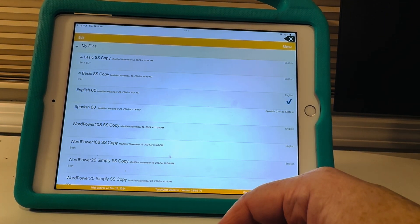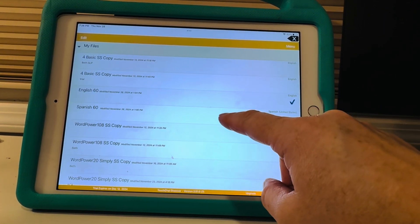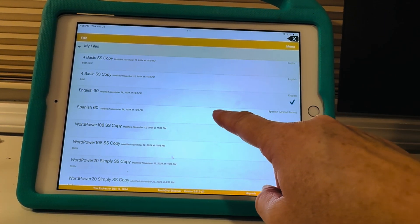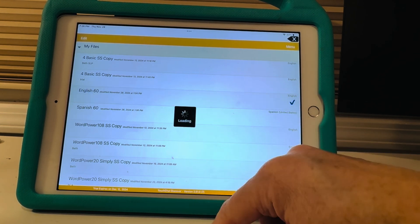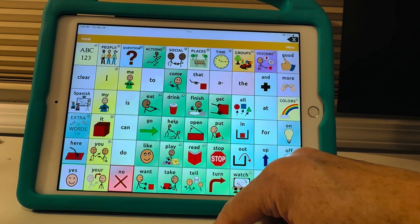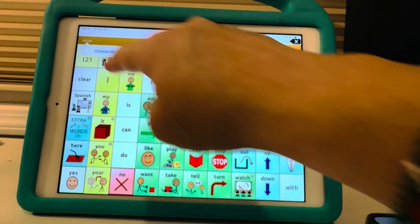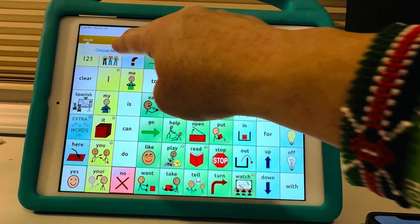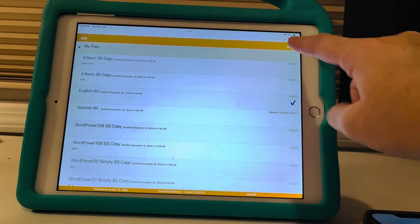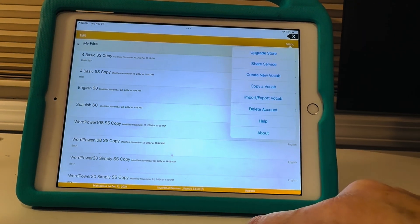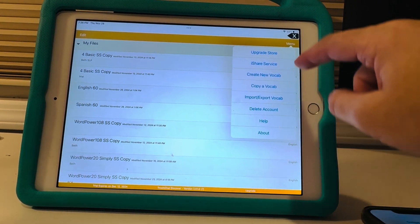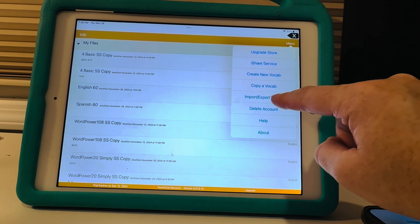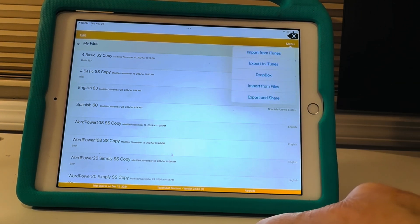All right I'm gonna go to, so I had it at English 60 right, isn't that what I just did? Yeah might have done Spanish but all right, English 60. Let's do that. So we're gonna go to menu and we're gonna go to import export vocabulary.